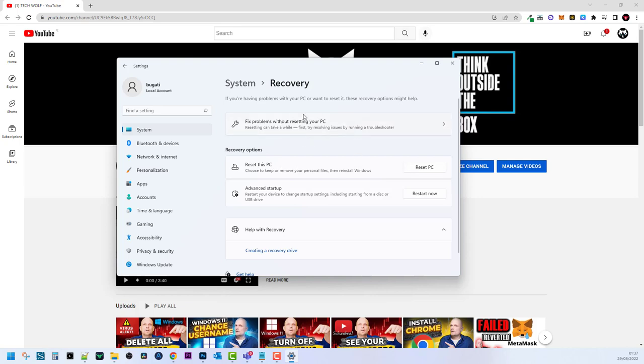You can also try troubleshooting your PC if you want to solve some problems you might have, but to fully reset your PC click here on Reset PC.